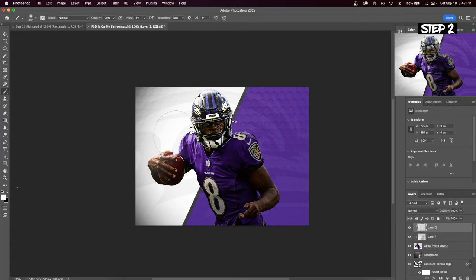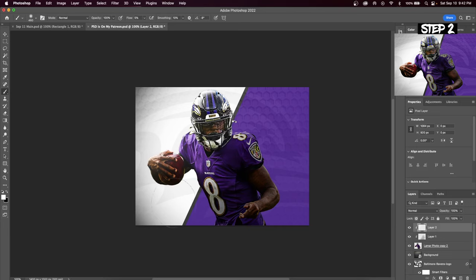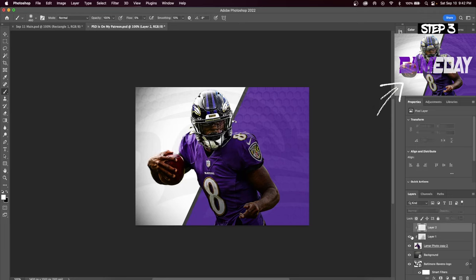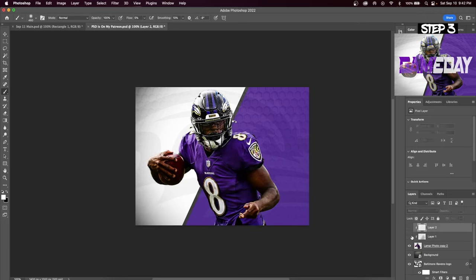What I'm doing is keeping one side of my graphic light and the other side dark. This is a must-have because of the game day split color text. Here's what it looks like without any shadows and here's what it looks like with shadows.